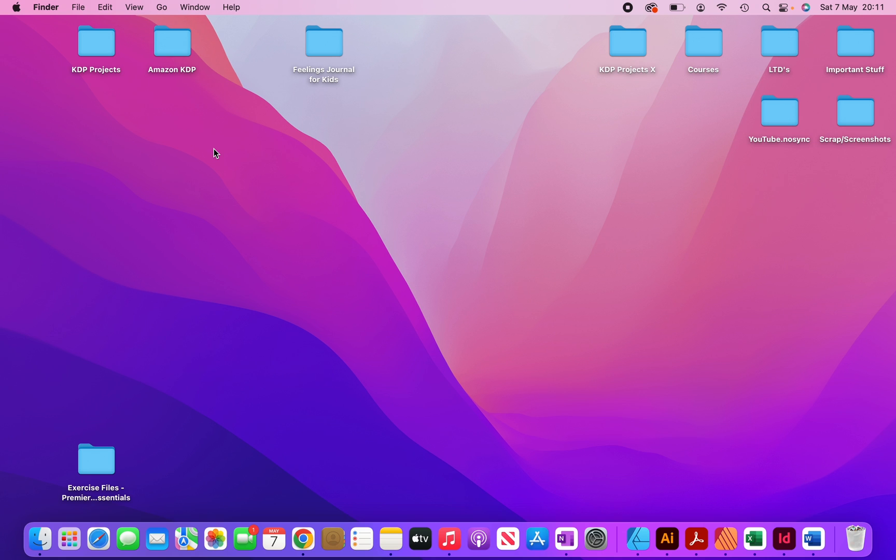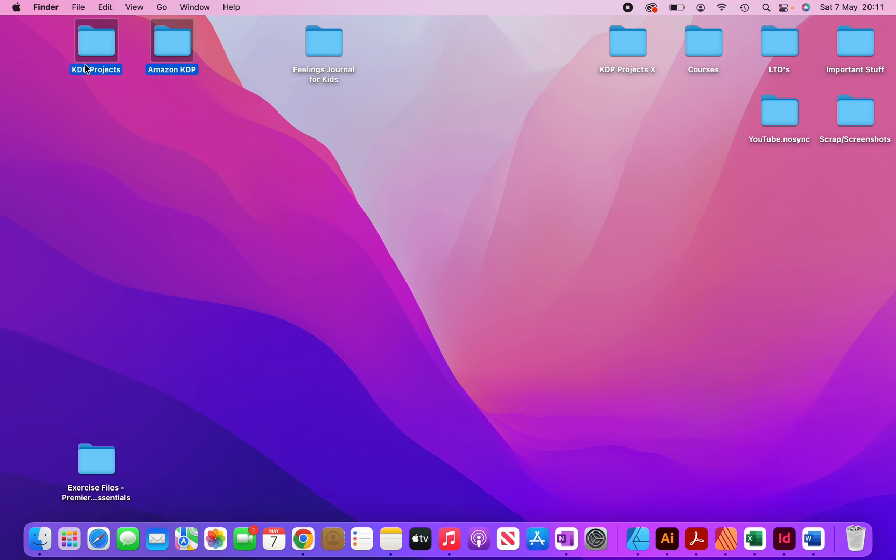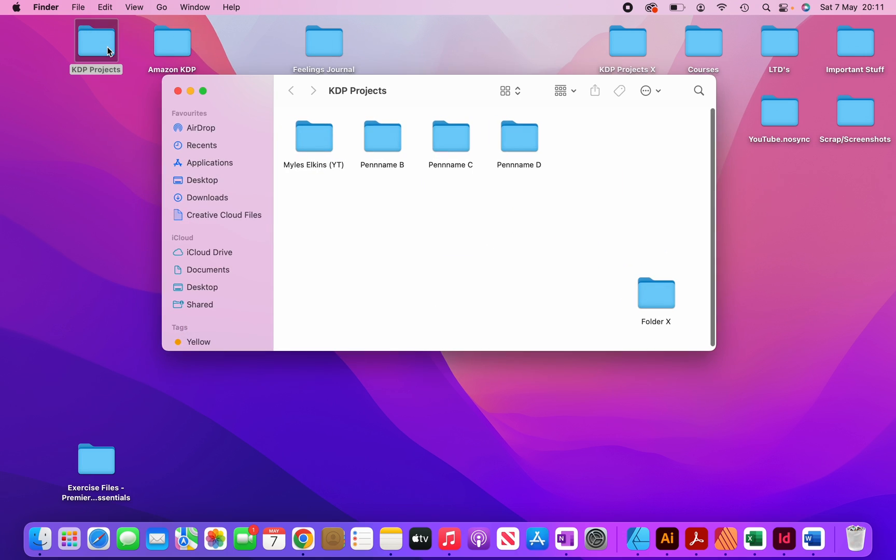So now I'm over here on my desktop. You can see over here, there's two main folders. This one here, Amazon KDP, that's for another video. I'm not going to go into this one today. For this particular video, I'm just going to talk about this one, KDP projects. So as you can see, that's what I've named this folder KDP projects. So what I'm going to do now is open it up.